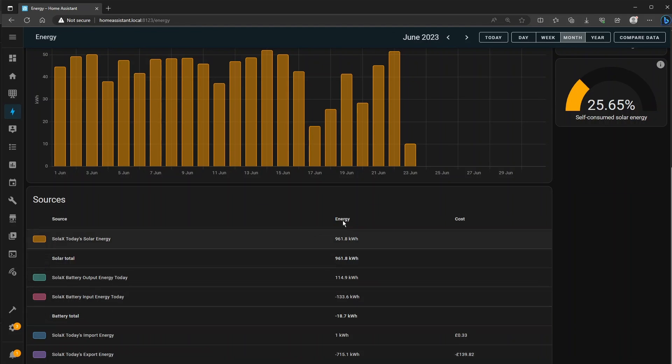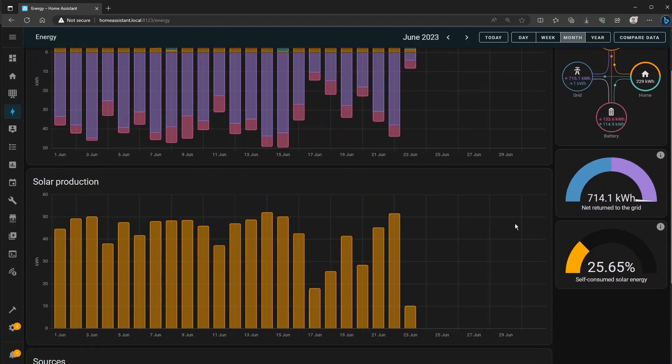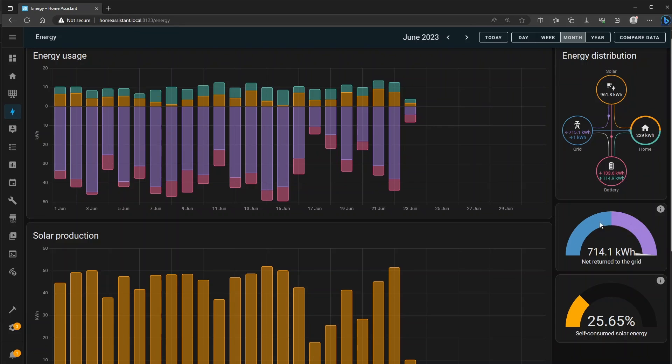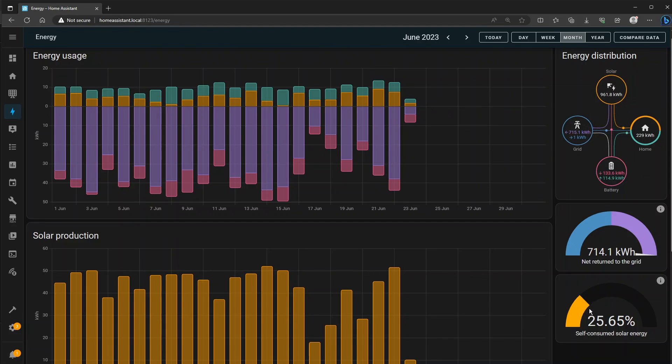The savings and how much money you could make from your solar installation. Okay the net return to the grid is the import energy taken away from the export energy and the self-consumed solar energy is how much of the energy that you generate from your panels you're actually consuming with your house load.